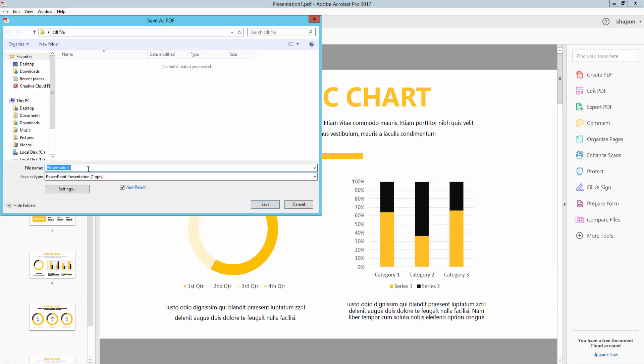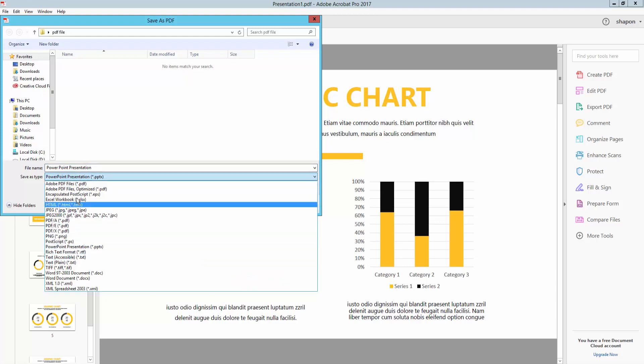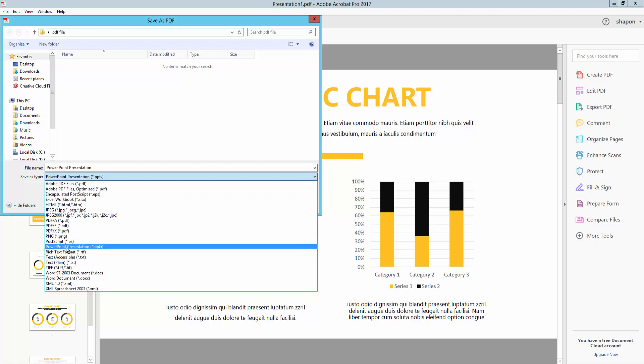And I type this file name and click Save As. Type PowerPoint presentation. There are many options but I need PowerPoint presentation. Select it and click Save.